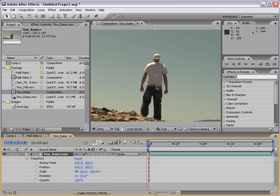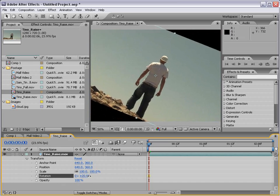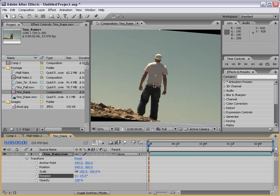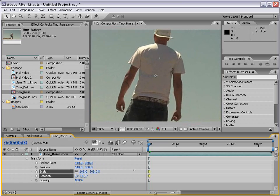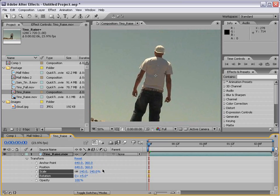The anchor point is basically the pivot point for the layer. So if I were to rotate, you see the rotation occurs around that point. Or if I scale in, we scale in to that point.